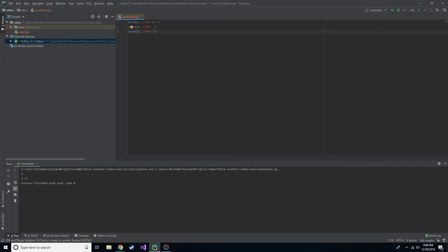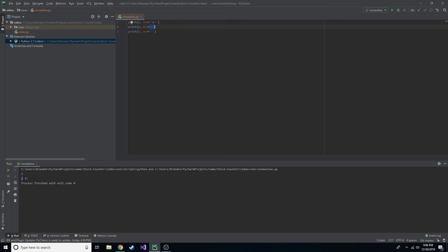So we have one. And you can see it goes to a new line because we did the backslash n, which is a new line. And then we printed two on this new line. And we ended it with just space. So now there's a space. And then we printed three and we ended it with this exclamation point.